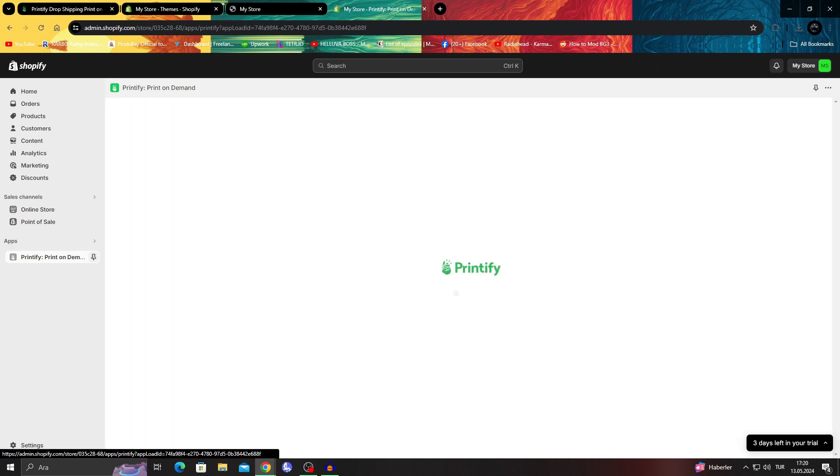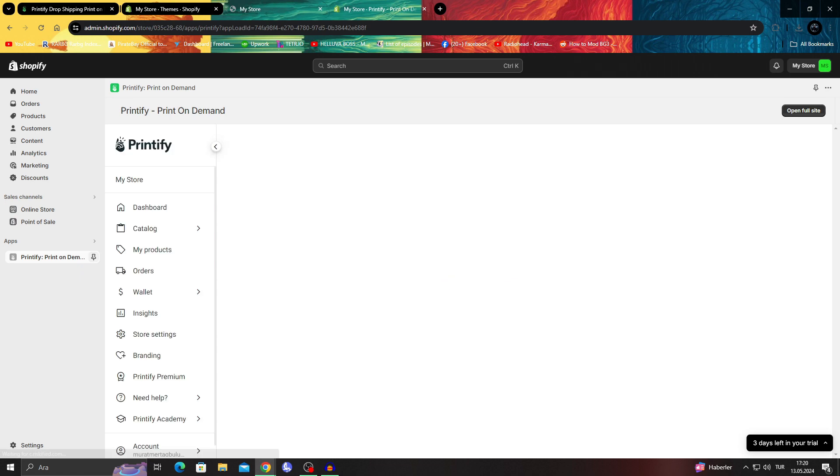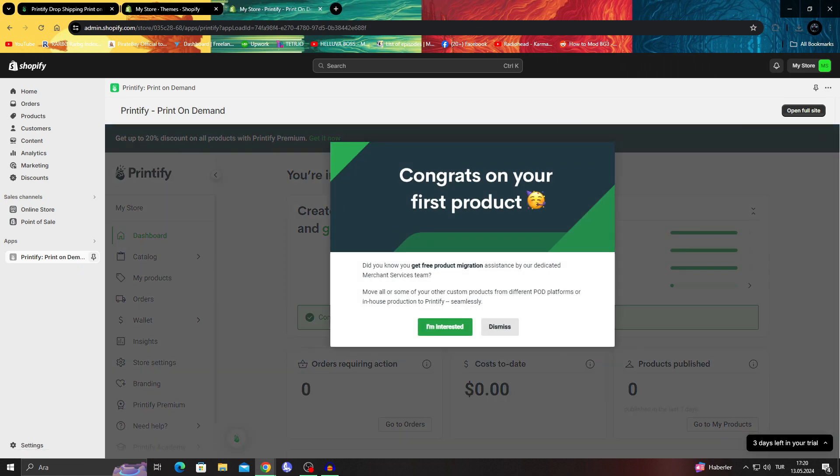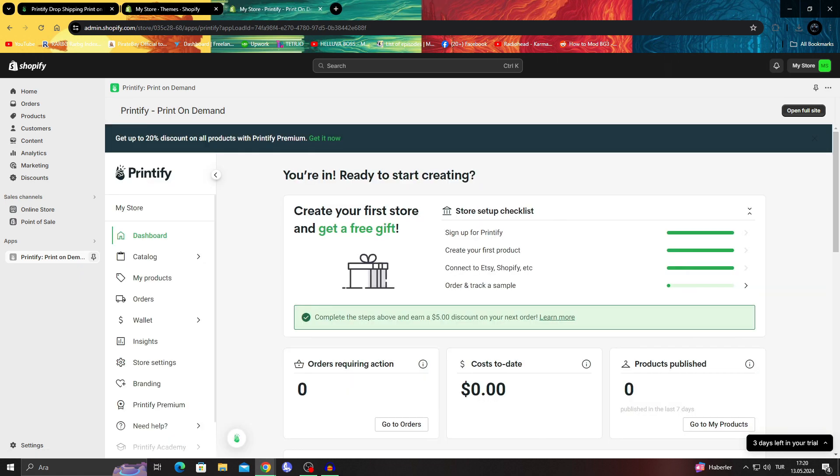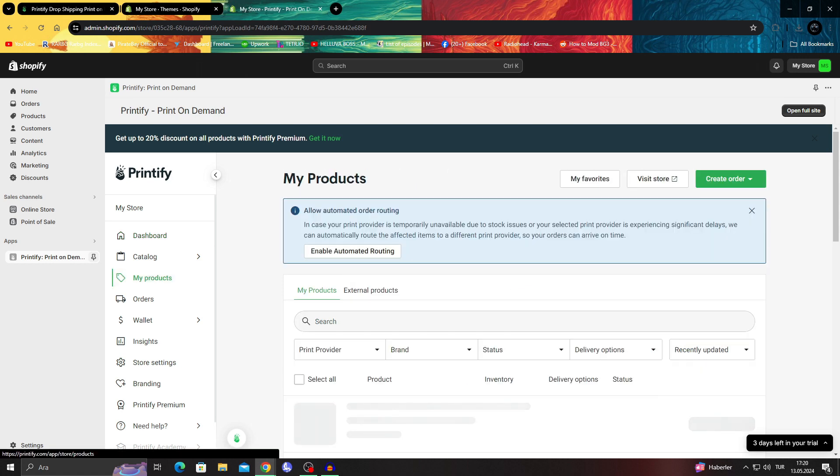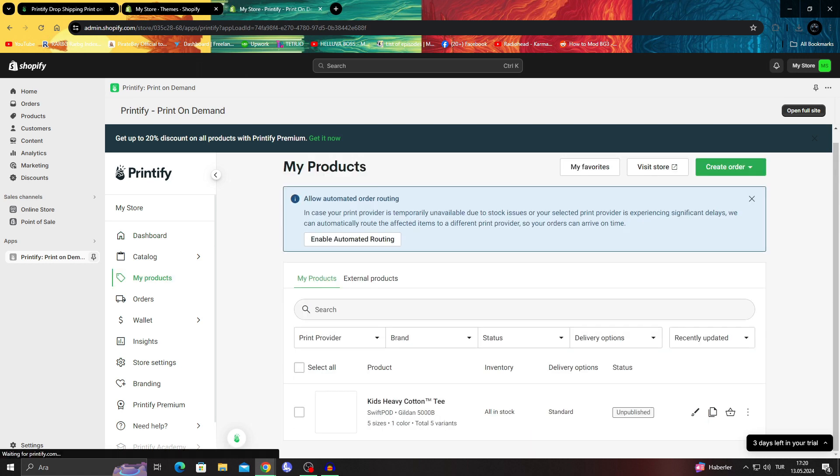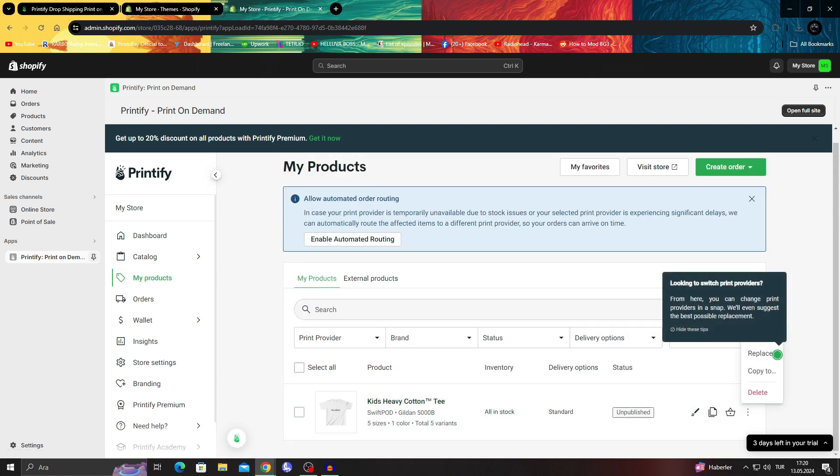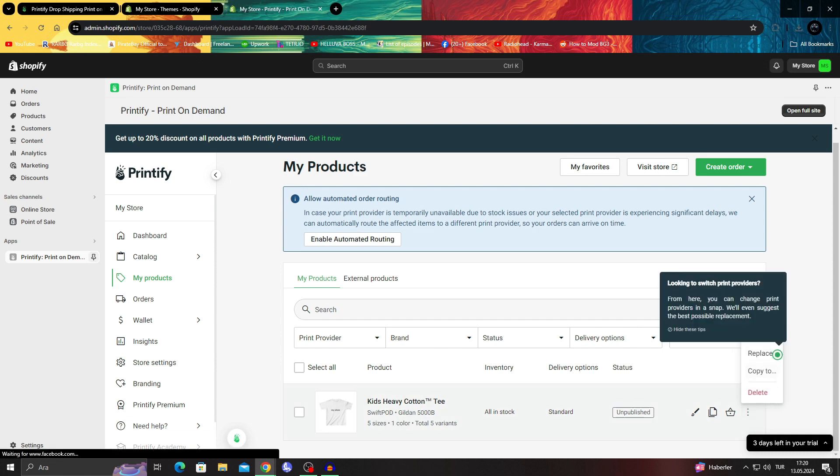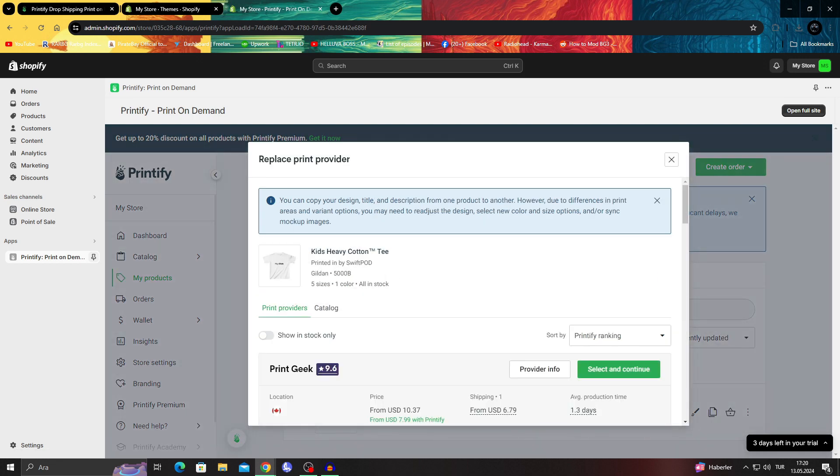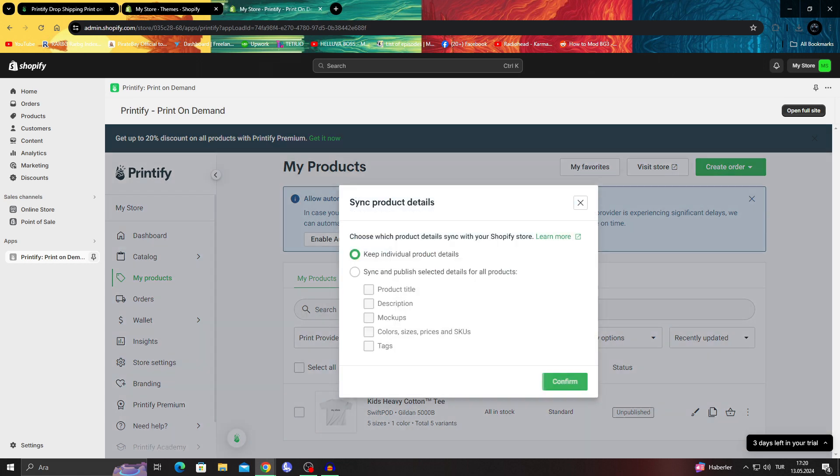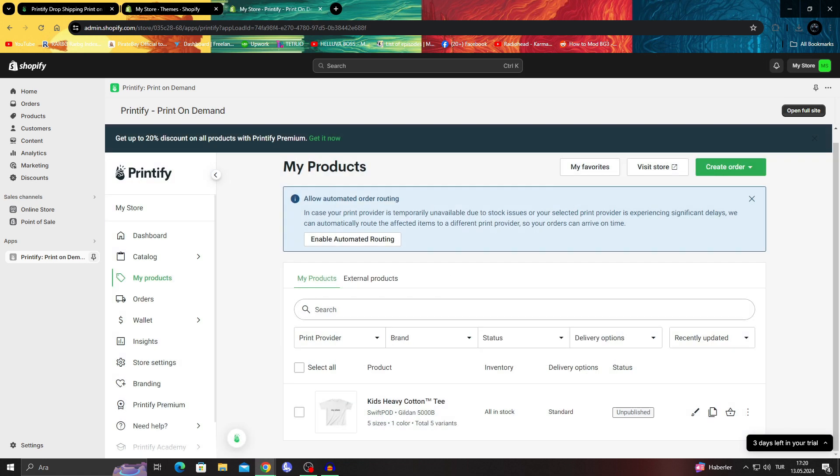I should be able to just add it to my Shopify store. I can see my products, that's good. I'm going to say publish. I'll keep the individual product details and say confirm.